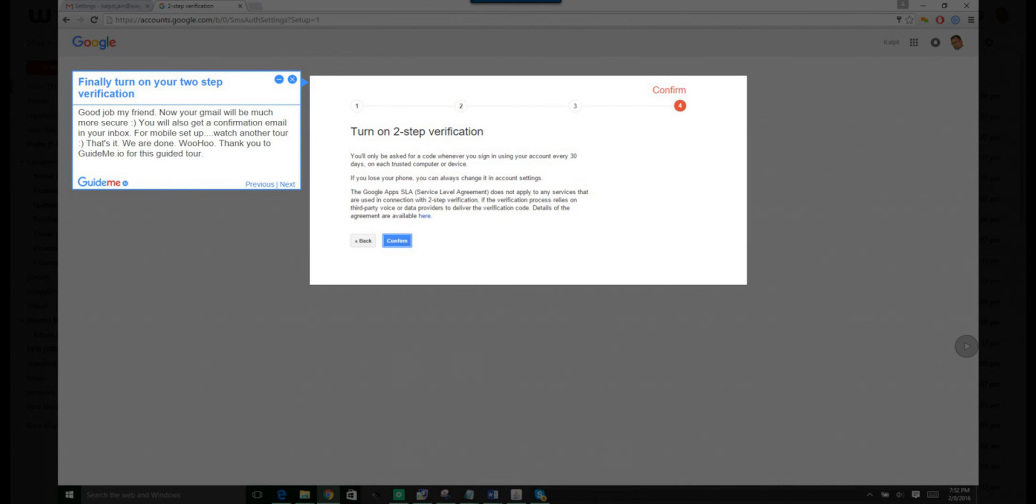Good job, my friend. Now your Gmail will be much more secure. You will also get a confirmation email in your inbox. For mobile setup, watch another tour.